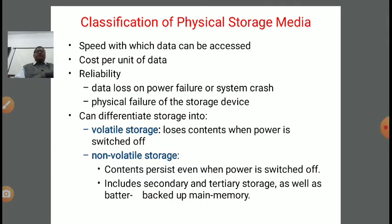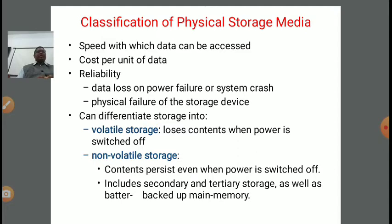We can differentiate storage into two categories: volatile storage and non-volatile storage. In volatile storage, it will lose its content when the power is switched off. For example, if data is being worked on and stored in temporary memory, whenever the power is switched off without a backup, the content is lost because it is written in RAM — meaning it is volatile storage.